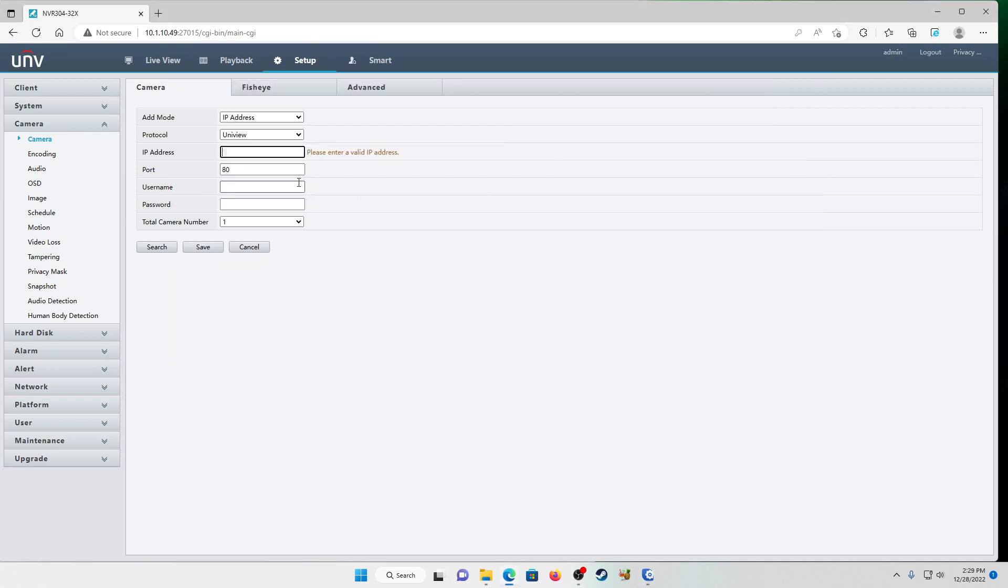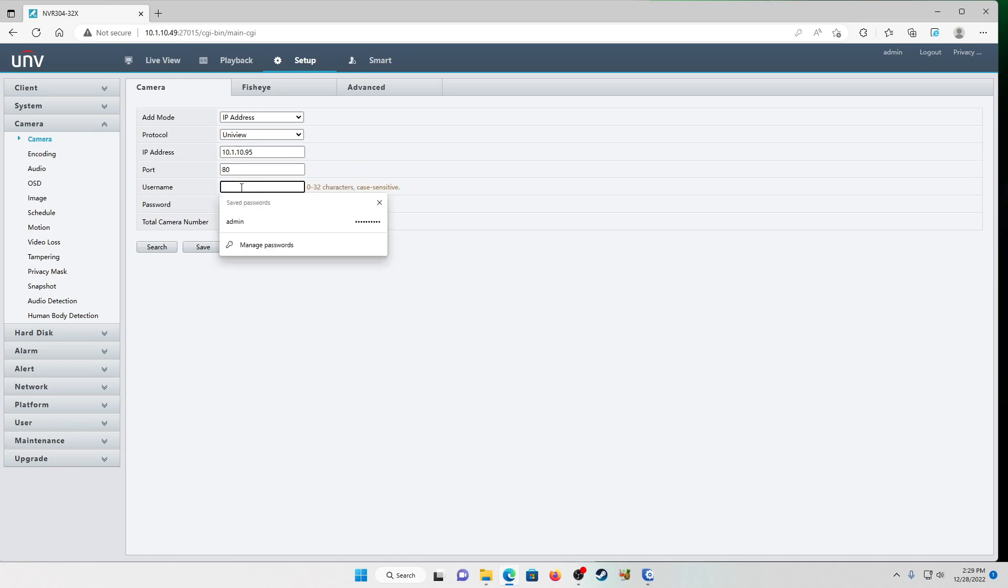So we're going to put that 10.1 dot 10 dot nine five. Your network is probably going to be different. Port number. Ours is 80. We're going to leave that alone. Now again, your network may be different. If it is, change this. If you don't know, leave it alone. Just go ahead and leave it as 80. That's your default HTTP port. It's good to go.